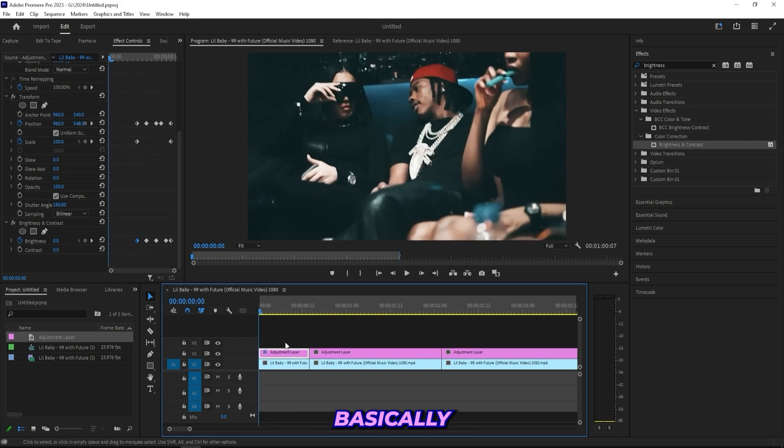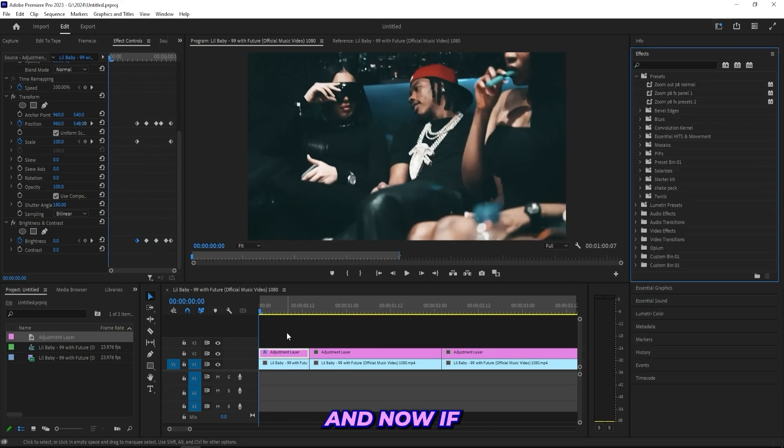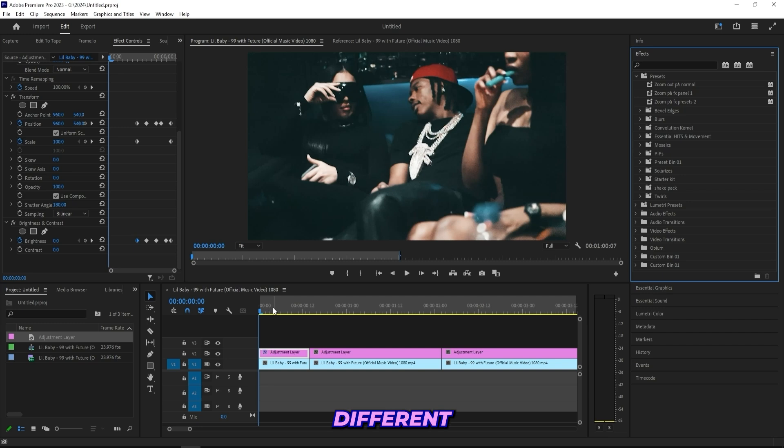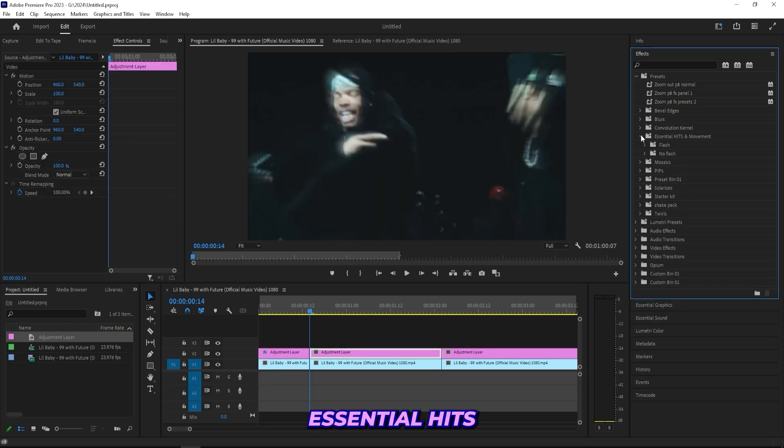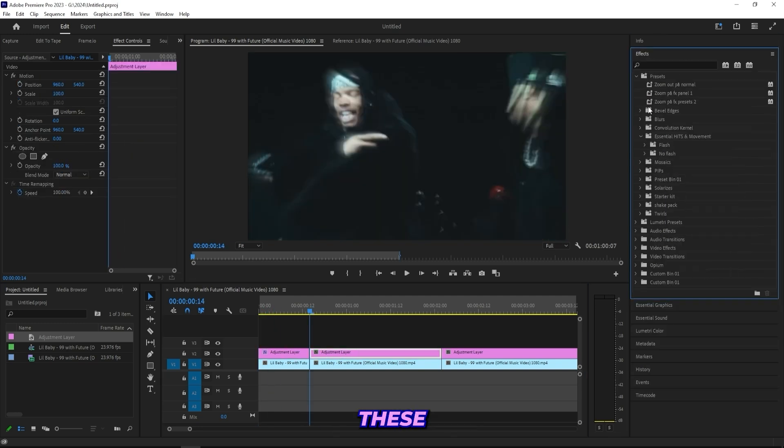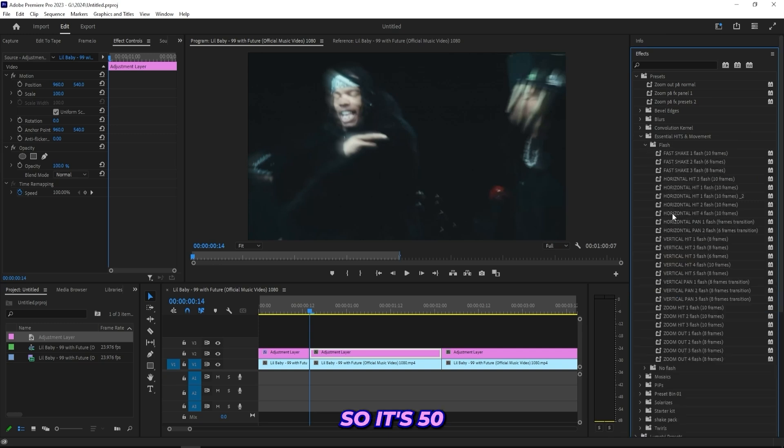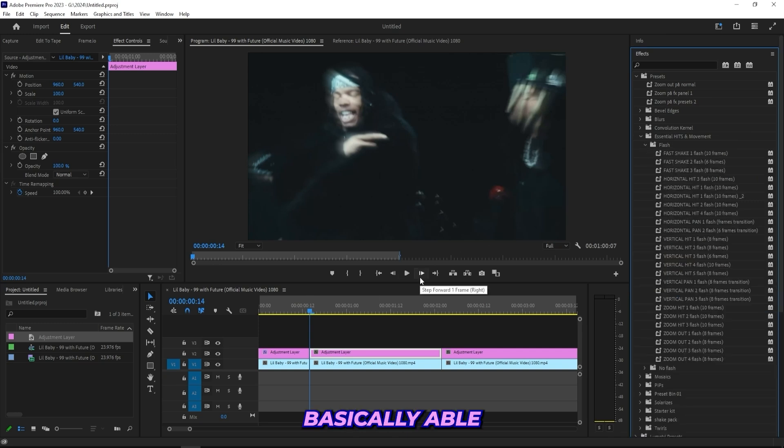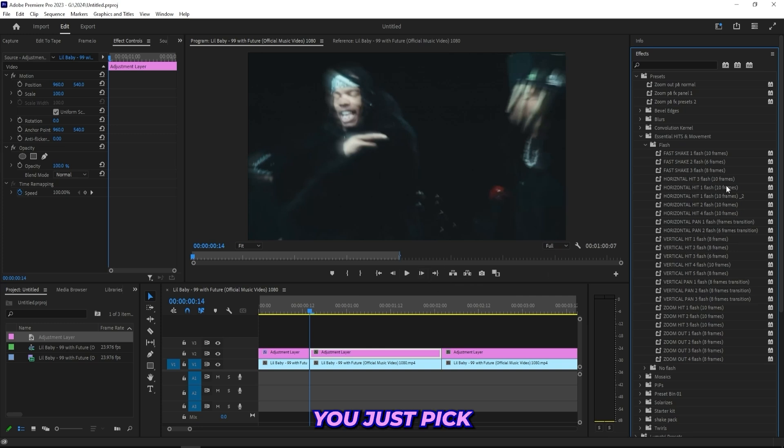And that's basically how you create the effect. Now if you don't want to do this like 50 times to get 50 different presets, I got my own preset pack. I got these essential hits and movements to have all of these hits with and without flash, so it's 50 presets in total, and for the After Effects version it's 100 presets in total.